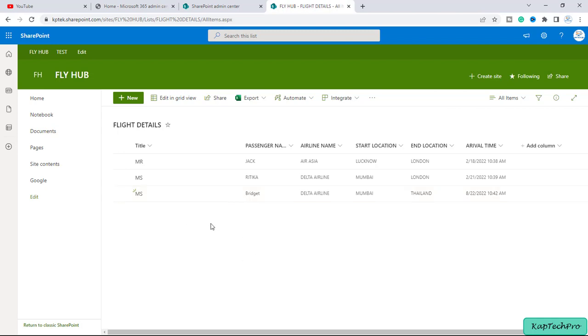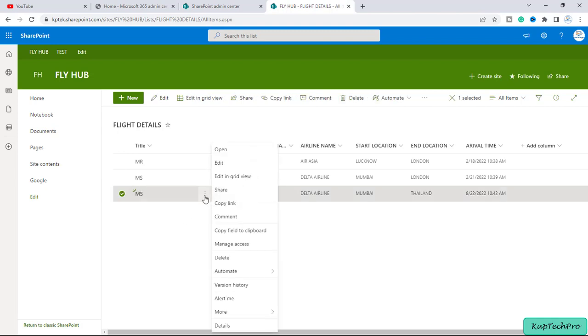So to restore the previous version we can simply click on these three dots and here we have the option of version history. So I will open this.